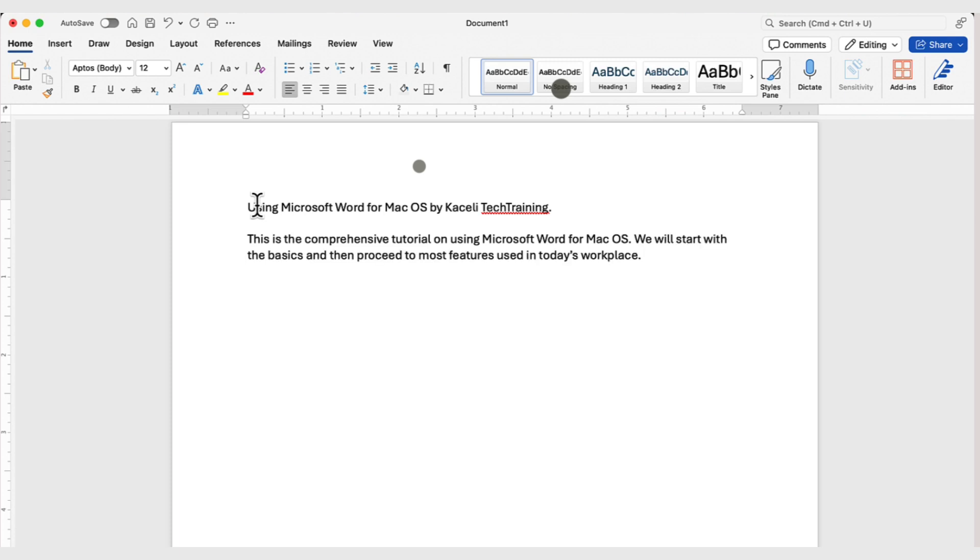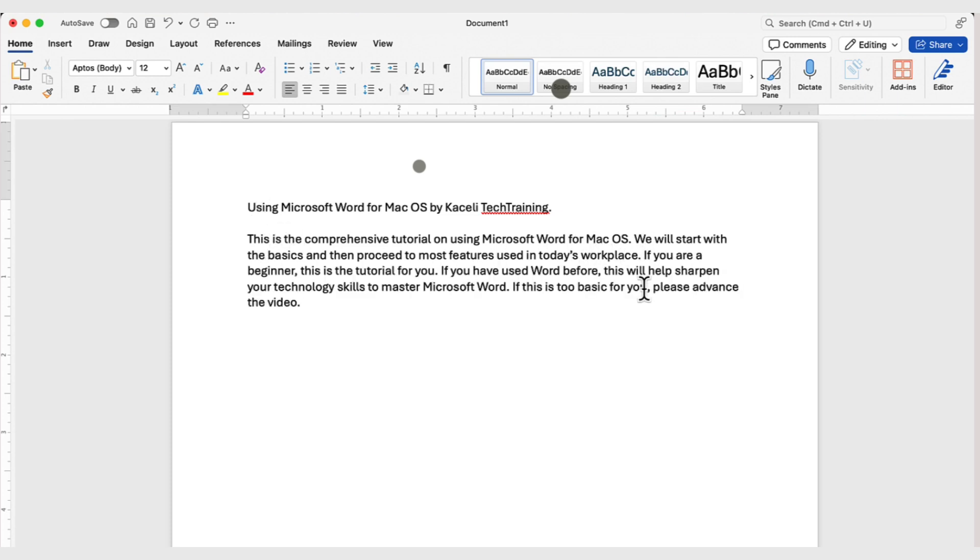Also, by default, the spacing will be single-spaced. To start a new paragraph, you simply hit the Enter key on the keyboard and then start a new paragraph.